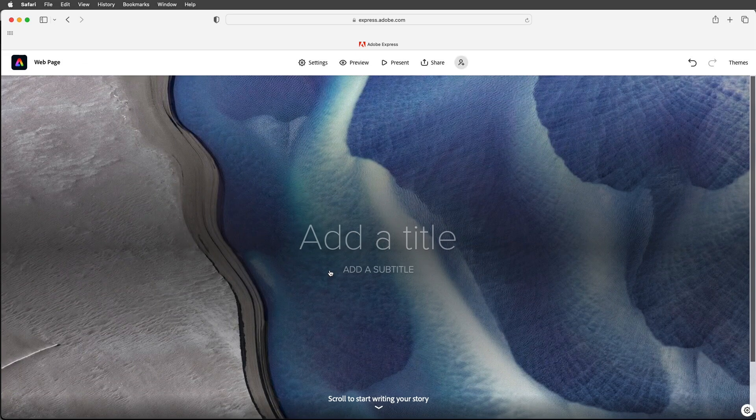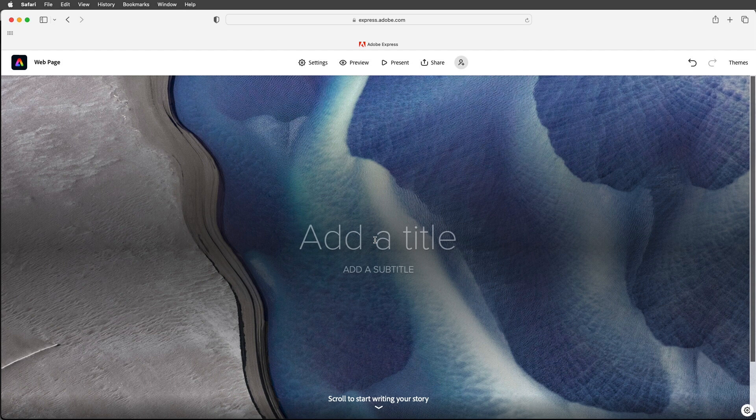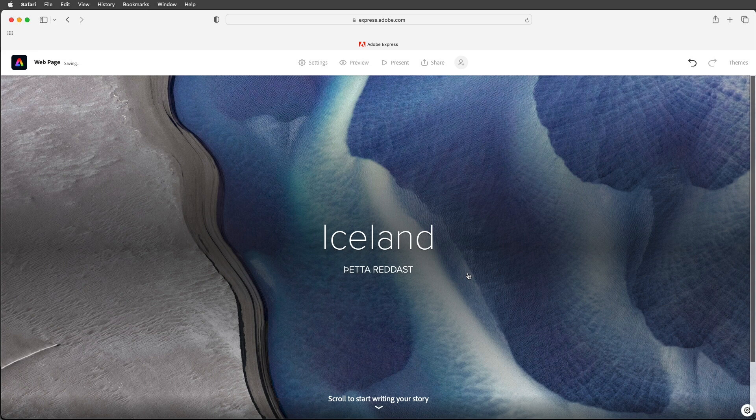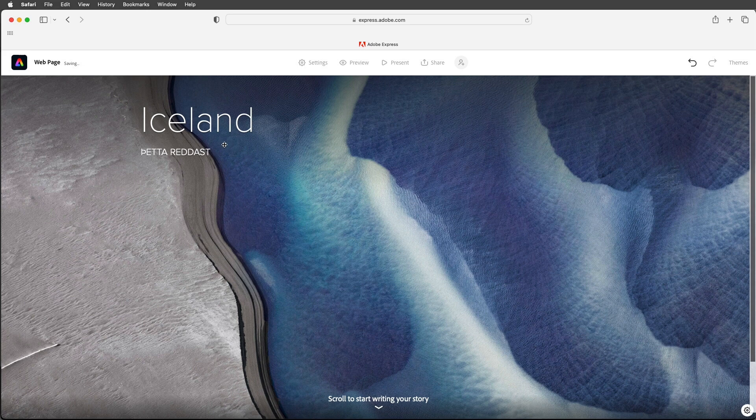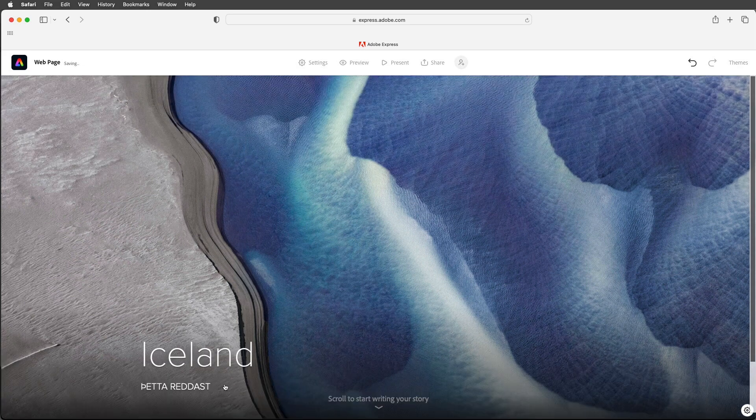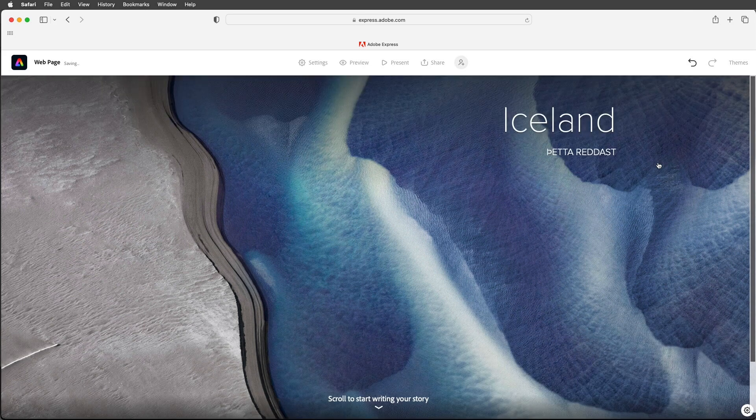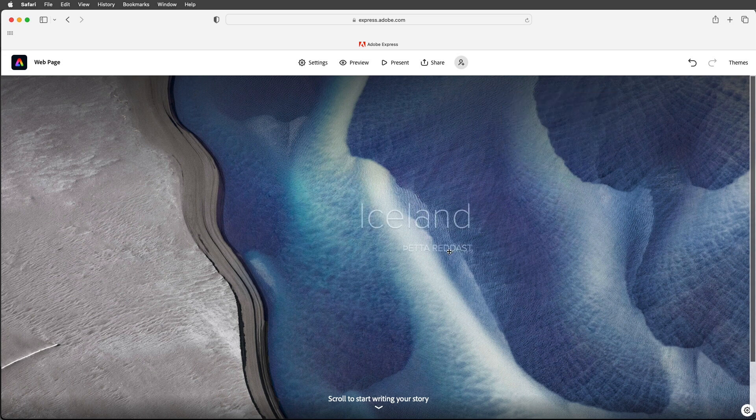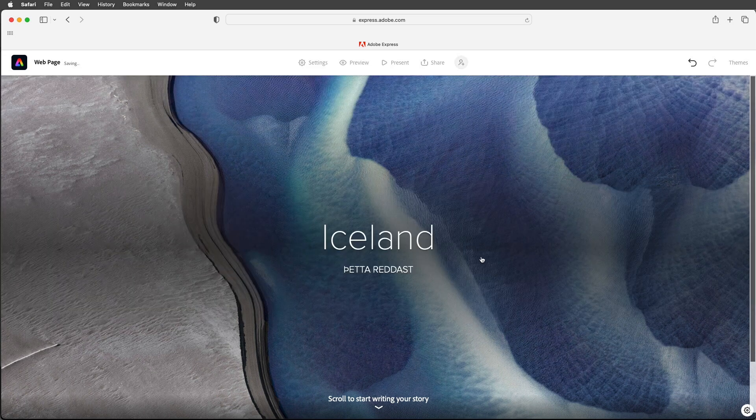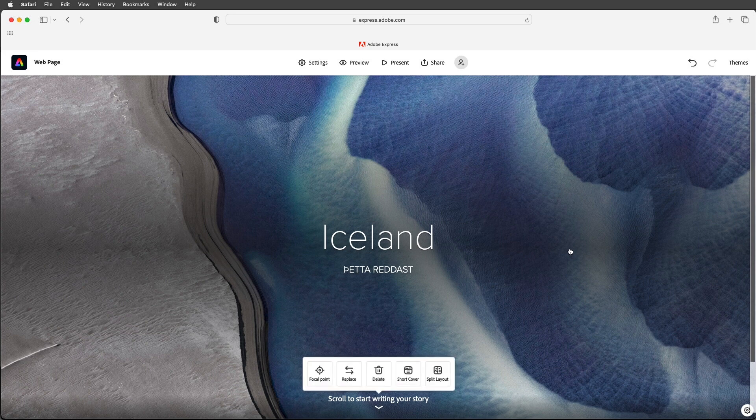In order to add a title I'll just click here and then start typing Iceland and then I'll go ahead and enter in a subtitle. If I want to reposition the title I can drag it and we can see that Express will automatically snap it to different areas of my image and as it snaps it it's also changing the alignment of the text.